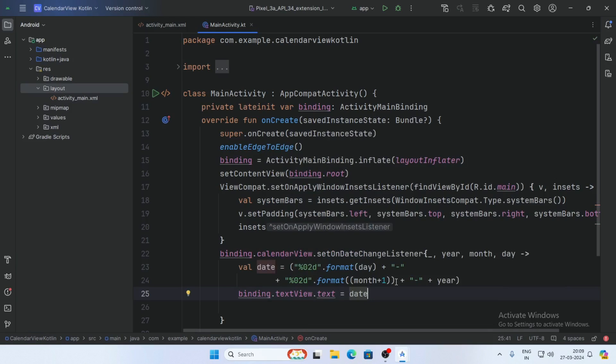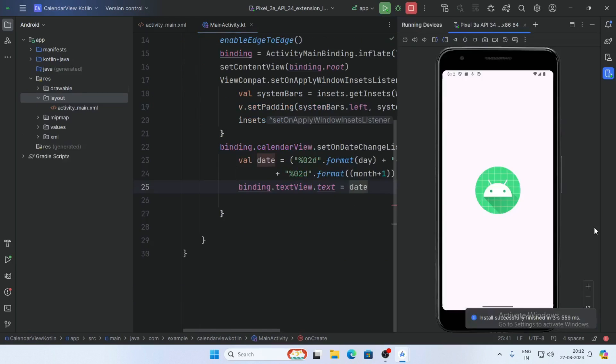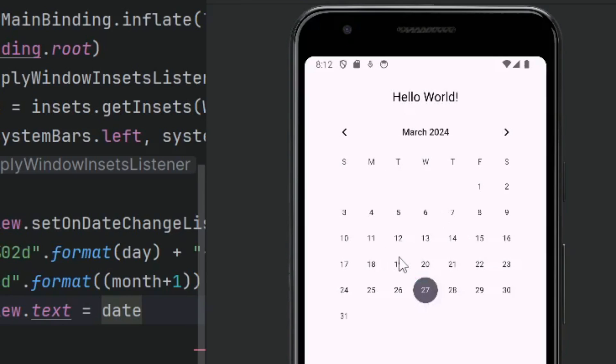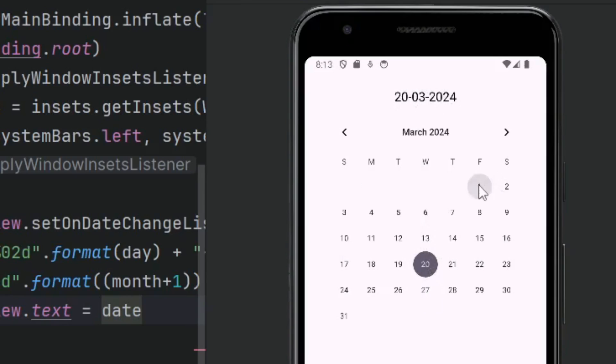Now run the app. The app is running and our calendar is displaying. Select a date, and the output is working perfectly.